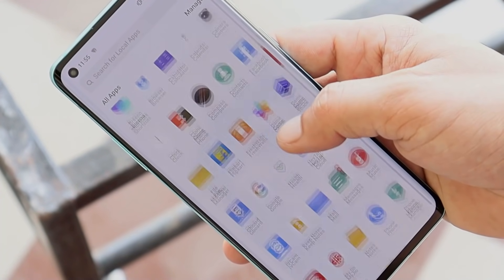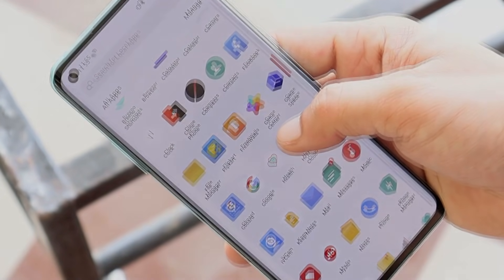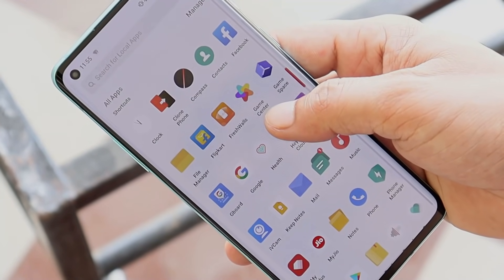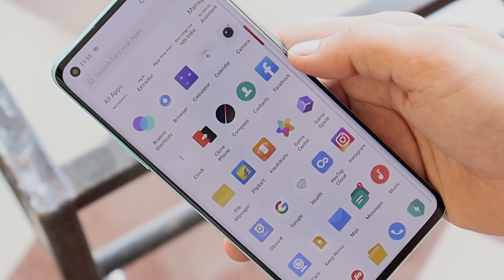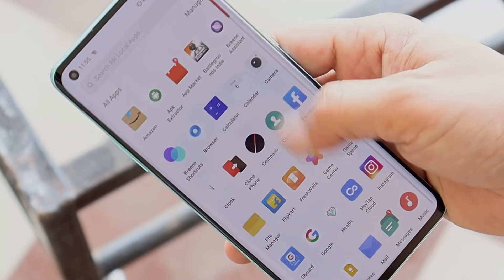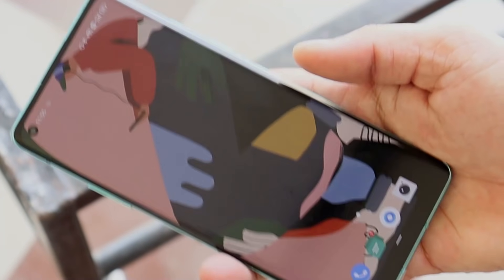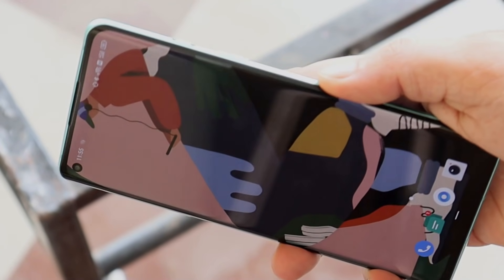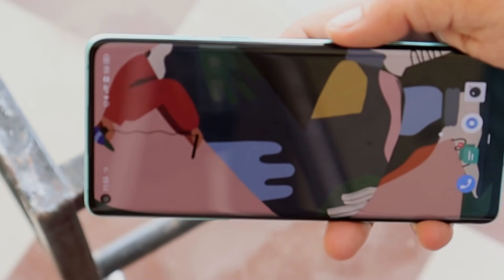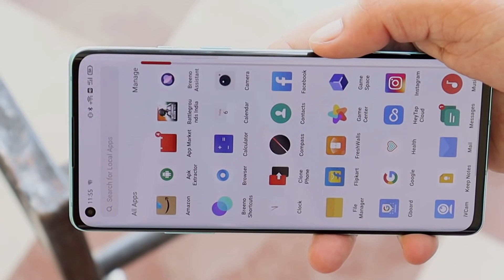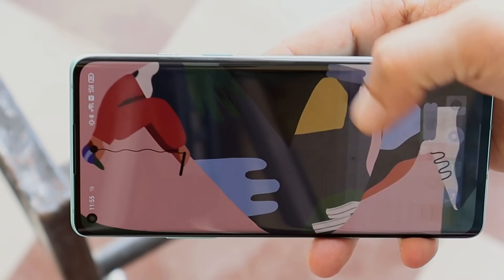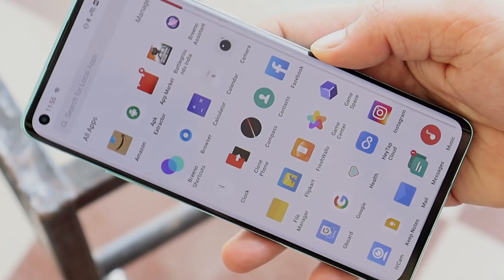So these were a few ColorOS features I personally want to make it to OxygenOS. Let me know in the comments which feature you like the most on ColorOS. If you liked the video, give it a thumbs up, and if you're new to our channel, don't forget to subscribe. Thanks for watching, have a great day.